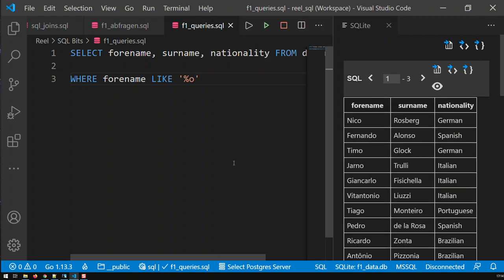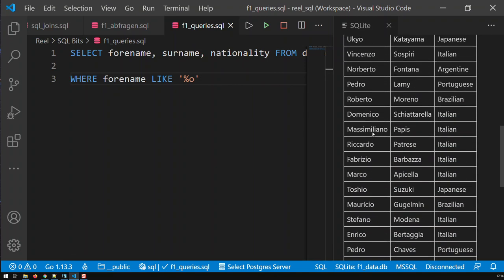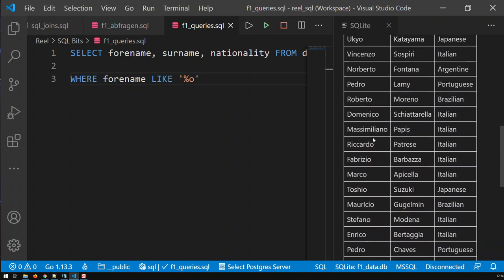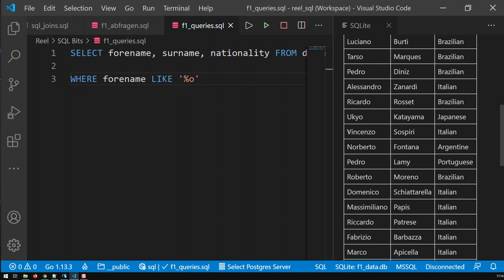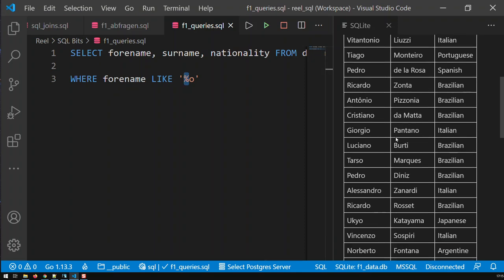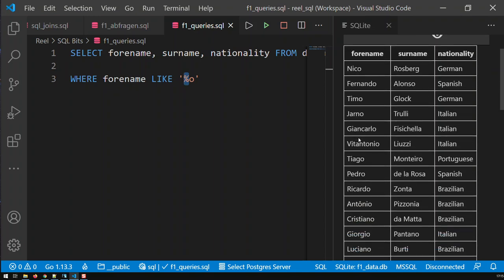SQL searches for all forenames that end with 'O'. I save and run the query — and there you go. Now I have all forenames that end with 'O'. There's no way I could get these with a normal exact query, because then I would have a lot of OR conditions like forename = 'Ukuyu' OR forename = 'Vincenzo' OR forename = 'Norberto' and so on. With the % wildcard, you just have it like this — it covers an unlimited number of characters.